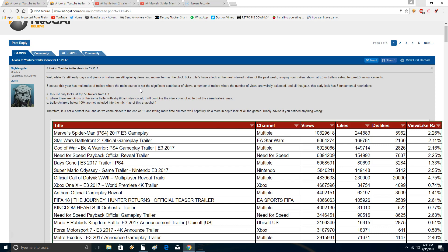He says trailers and mirrors below 100k are not included into the mix as of this snapshot, which I understand. When there are mirrors of the same trailer with significant view count, I will combine the view count of up to three of the same trailers max. I don't even know what that means. He's saying he will only use three trailers, because any of these trailers can be uploaded at more than one spot.